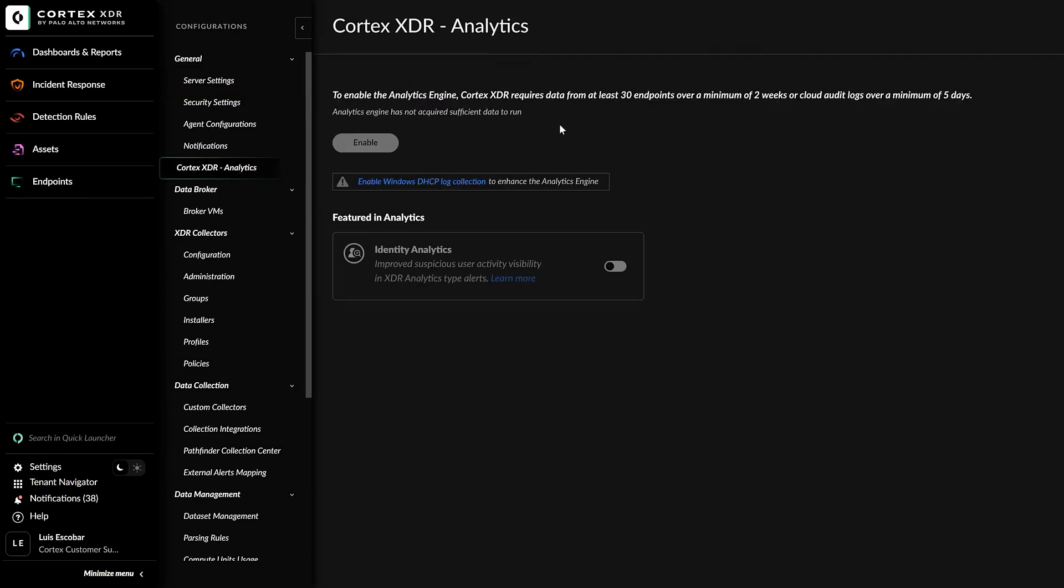Here, we have a prerequisite to have at least 30 endpoints over a minimum of two weeks or cloud audit logs over a minimum of five days. Otherwise, your enable button will be grayed out. Once enabled, it will take up to three hours for baseline to complete.